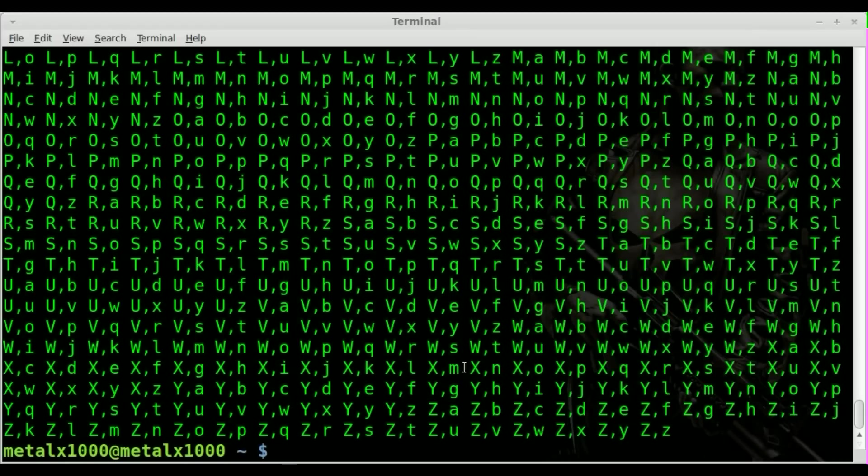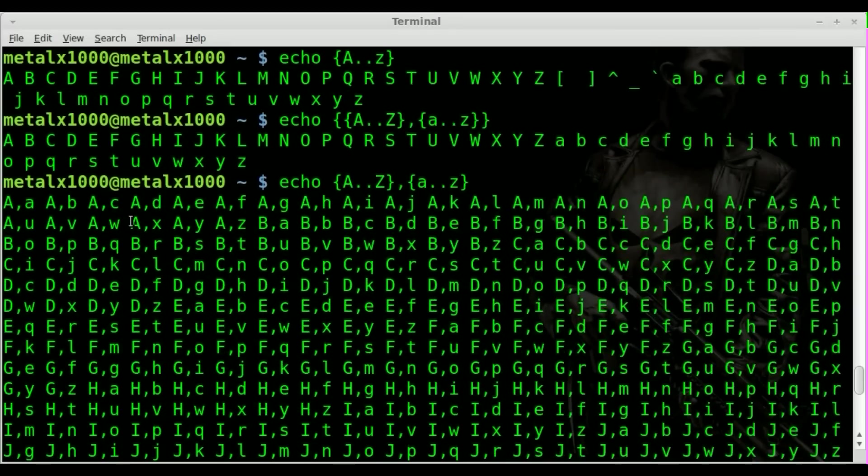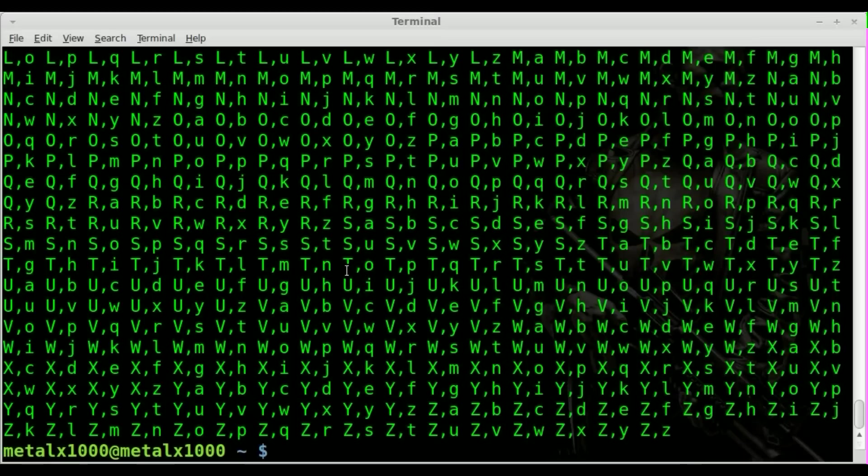We'll hit enter there and you can see you got each letter capital first. So we got A comma lowercase A, capital A lowercase B with a comma, C all the way through. So you have for every lowercase letter you have A through Z and then you have capital B, A through Z lowercase. So that's why you need to put the braces around it.